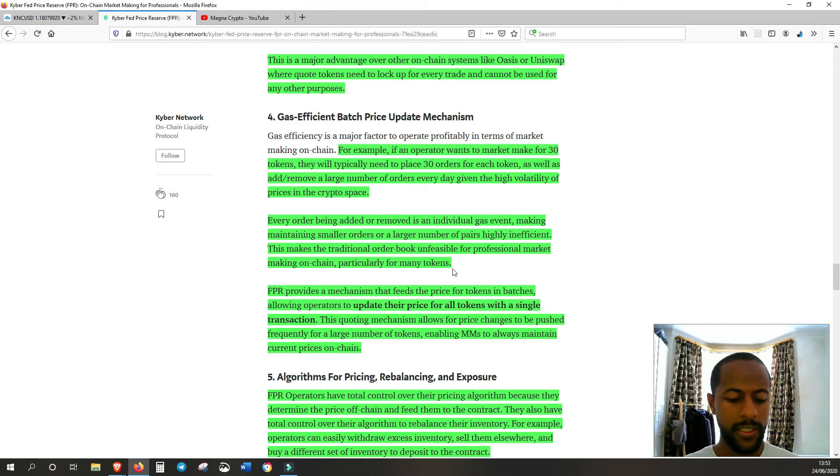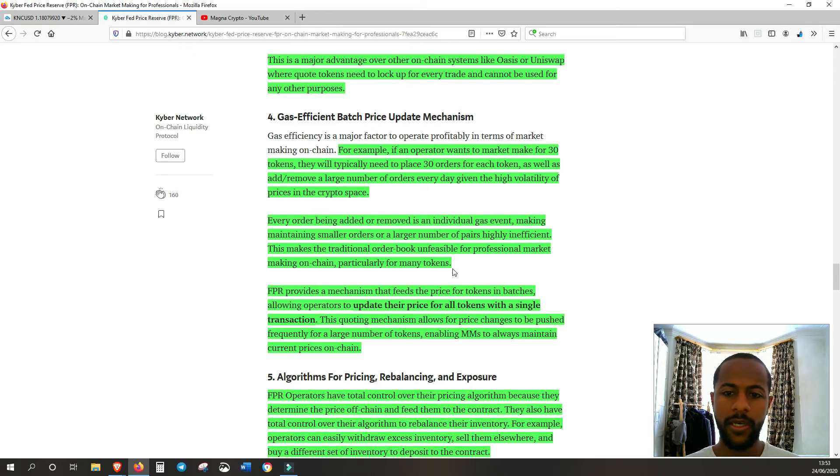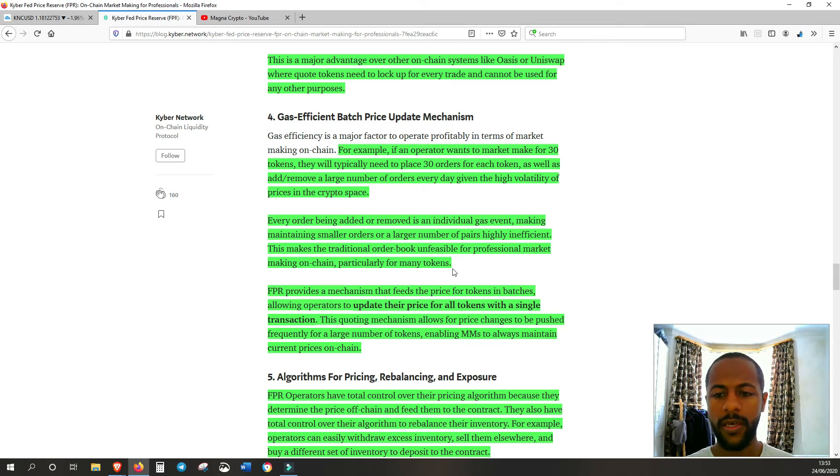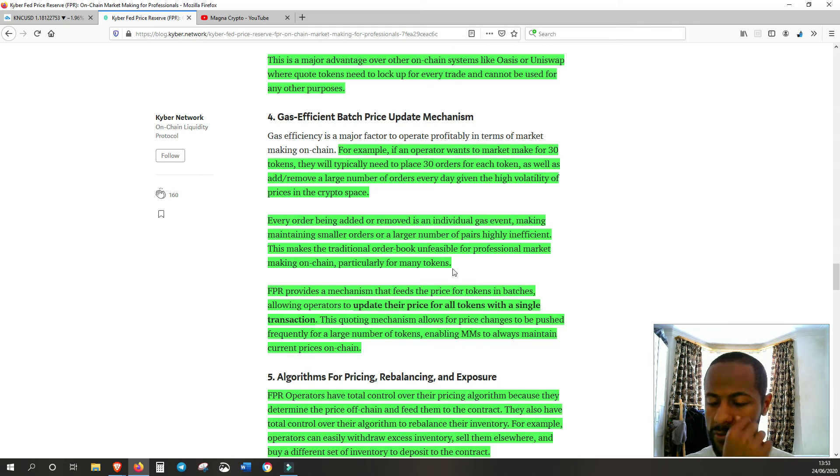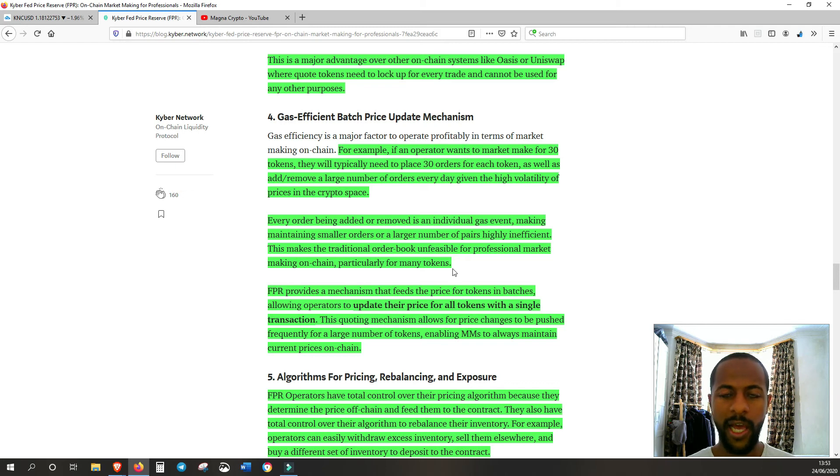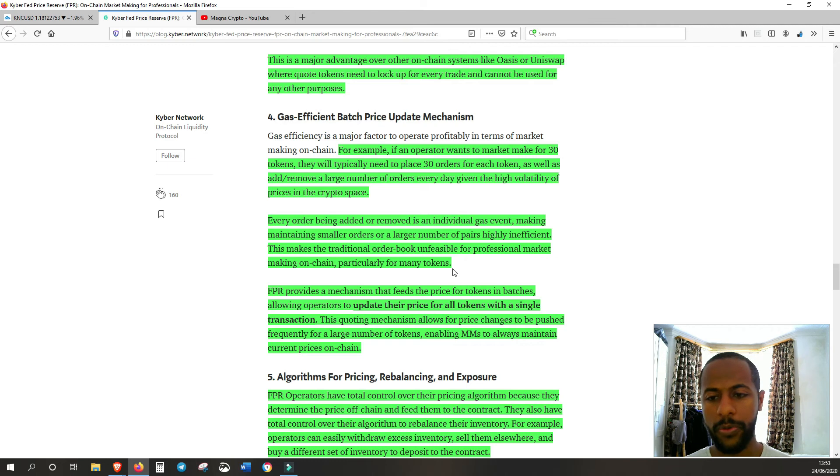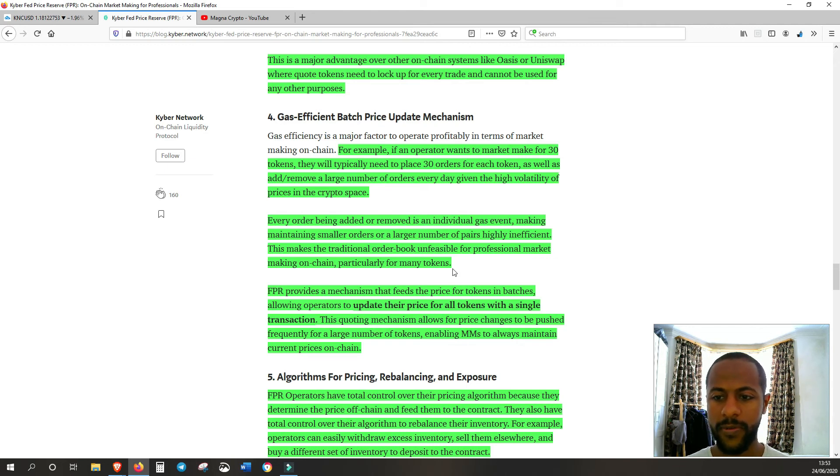It comes back to being ill-equipped. If the case is that you have to pay gas for every single transaction, then obviously that's very inefficient and a lot of market makers wouldn't want to get involved. But with the tools that Kyber is providing with FPR, which makes it efficient and you can actually do the job properly by batching all these orders together.